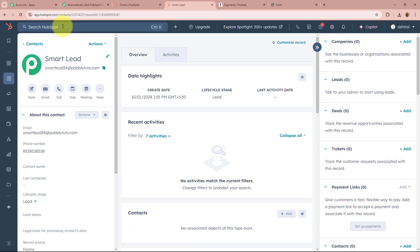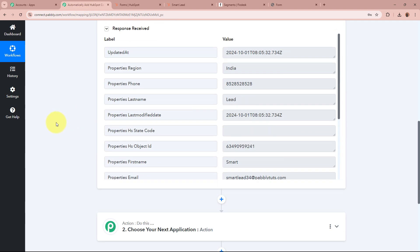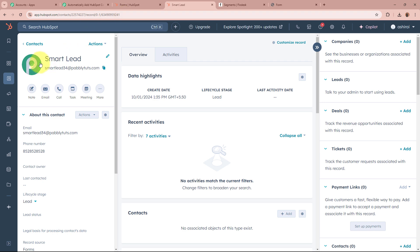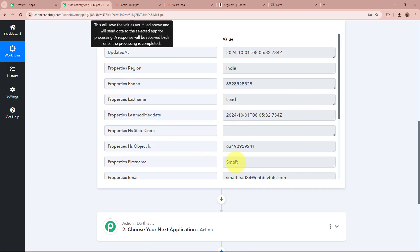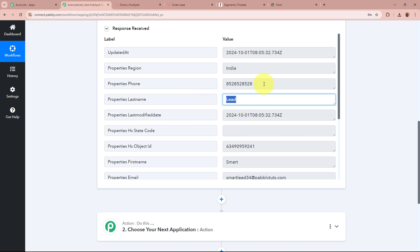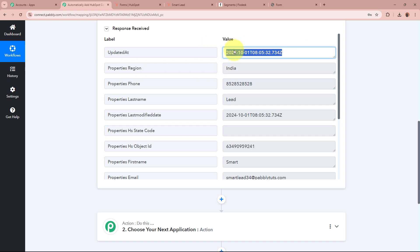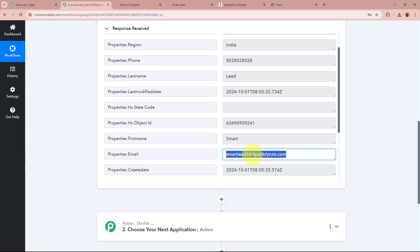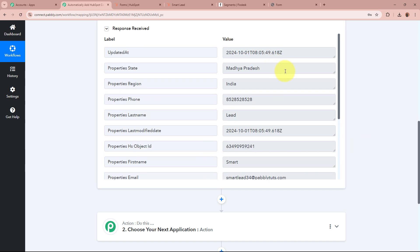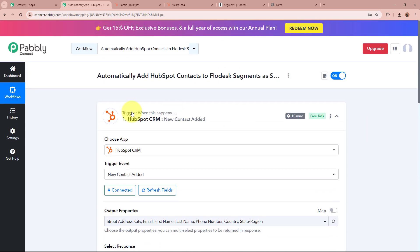As the contact has now been successfully created, I am going to click on Save and Send Test Request in my workflow. As I have done that, we have received a response of the last contact created in our HubSpot account — the contact named Smartlead. The first name comes as Smart, last name as Lead, phone number with the region/country as India, email as smartlead34@pabbly.com, and state as Madhya Pradesh. HubSpot CRM has now been connected to Pabbly Connect.